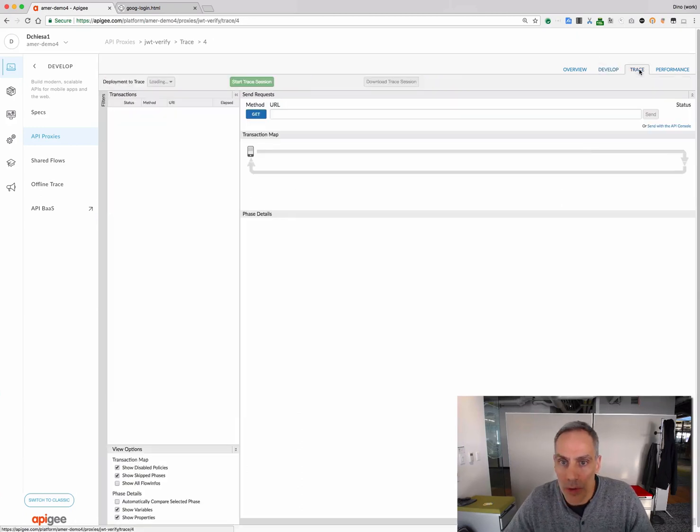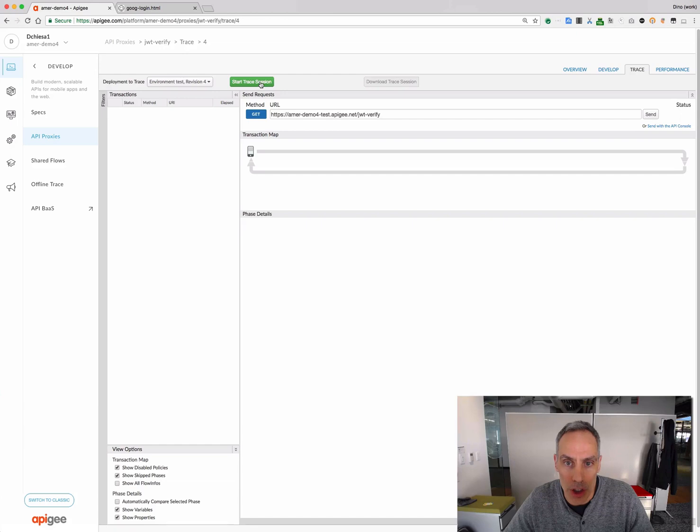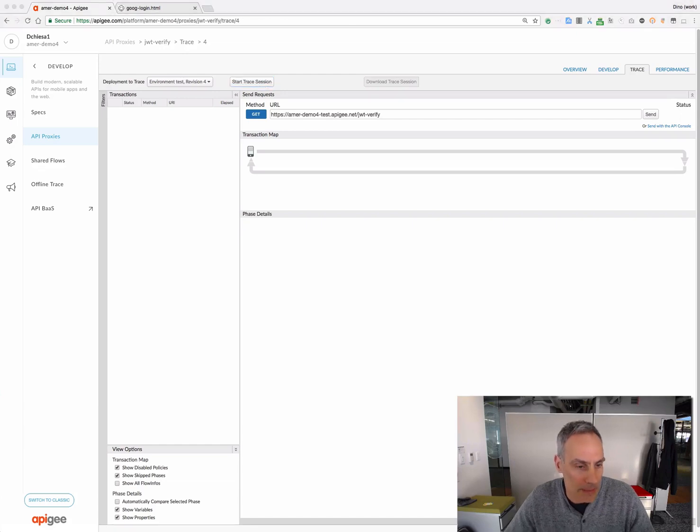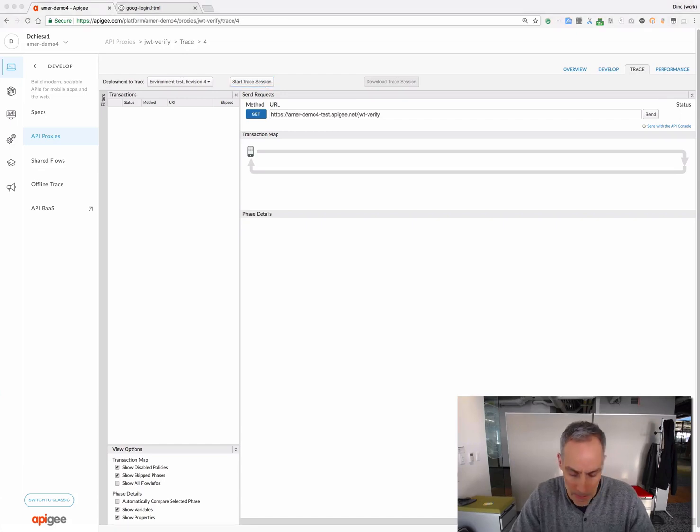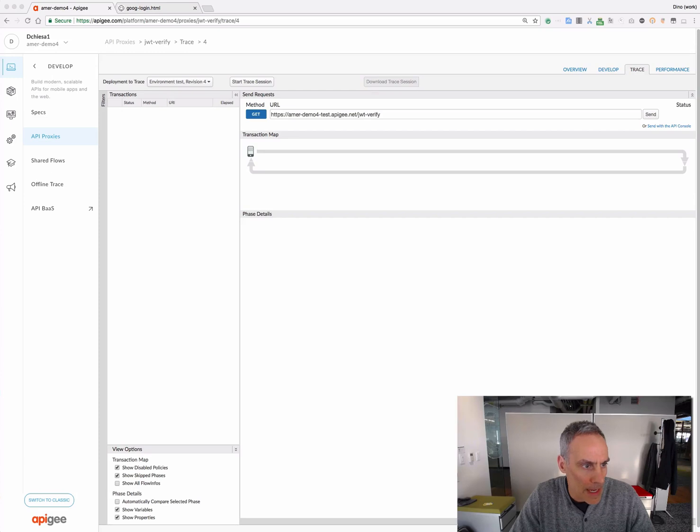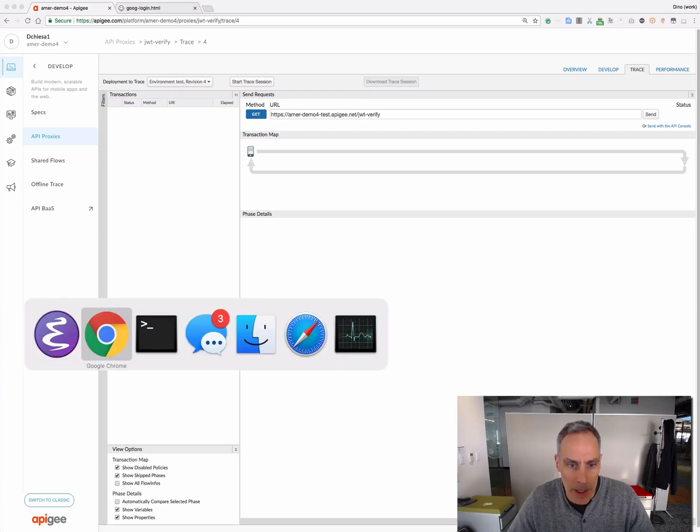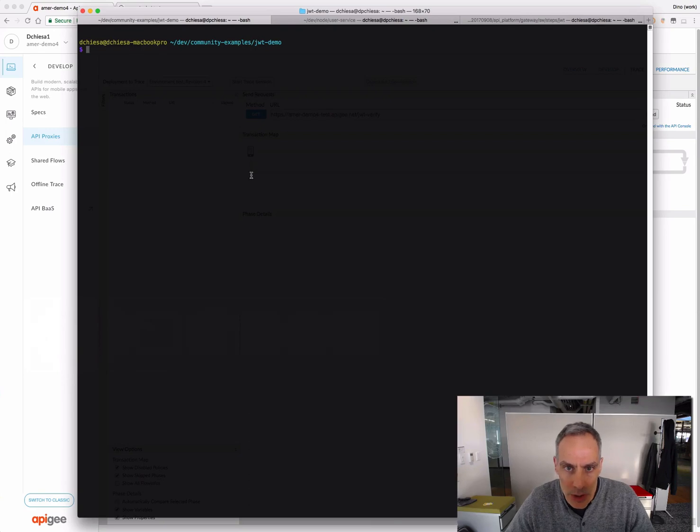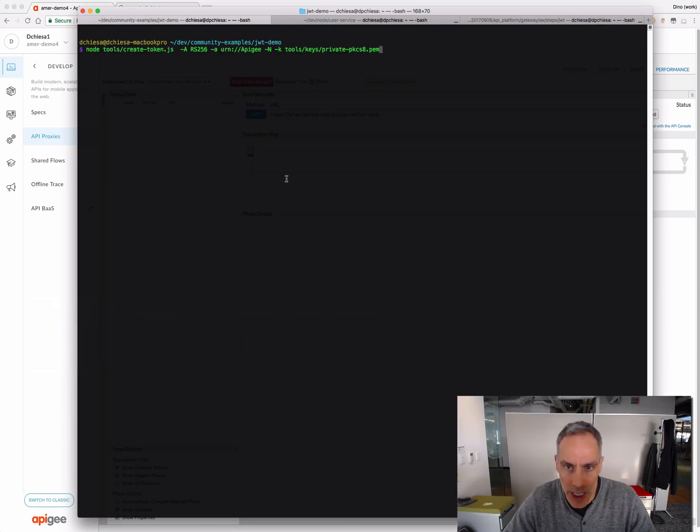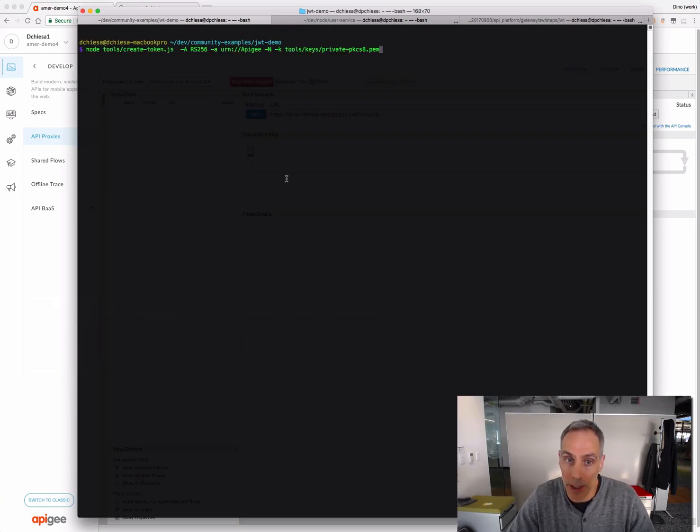So, let's see it work. First, I'm going to move over and start the trace. And while that's starting up, I'm going to flip over to my command line, and I'm going to generate a JWT of my own using a command line tool.